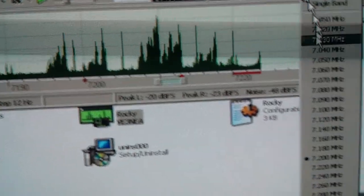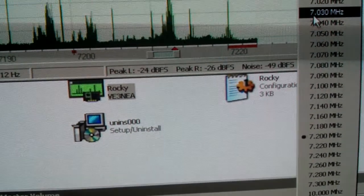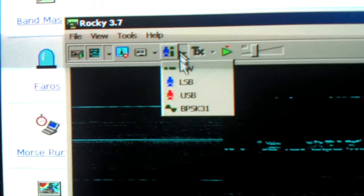We can go down to the CW part of the band, and what's quite interesting is we can go to our waterfall, and we can see the signals. Change our mode up here to CW. You see a signal, you click it.